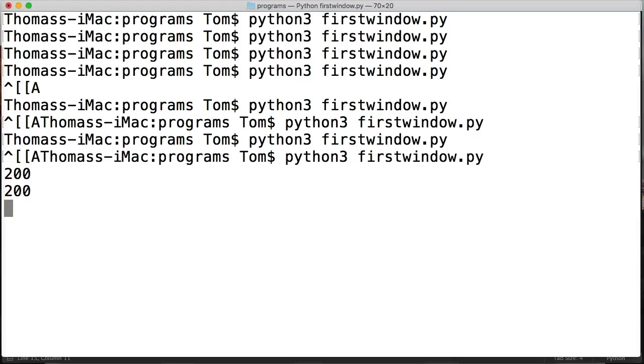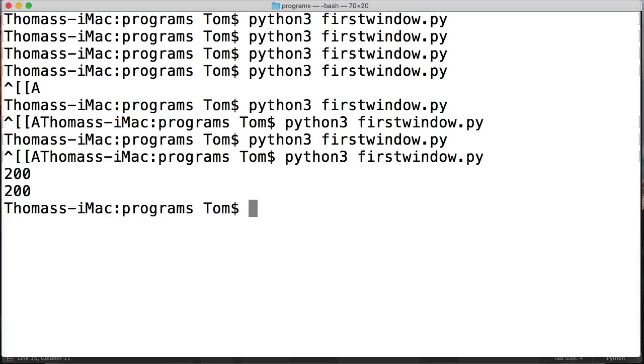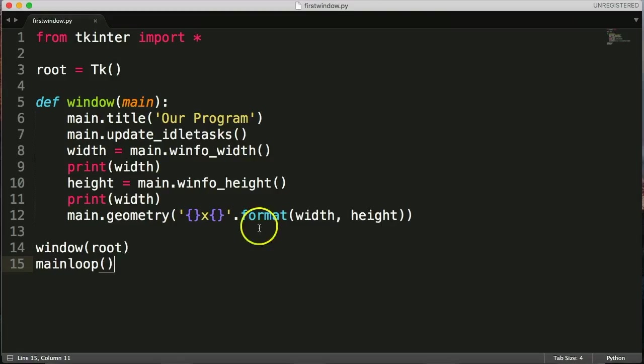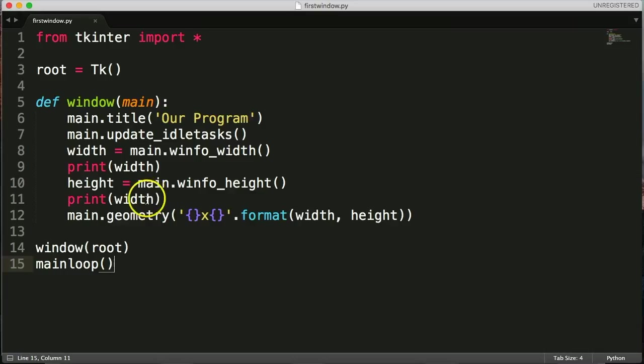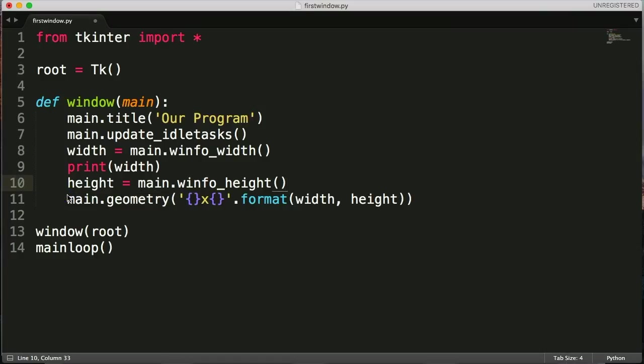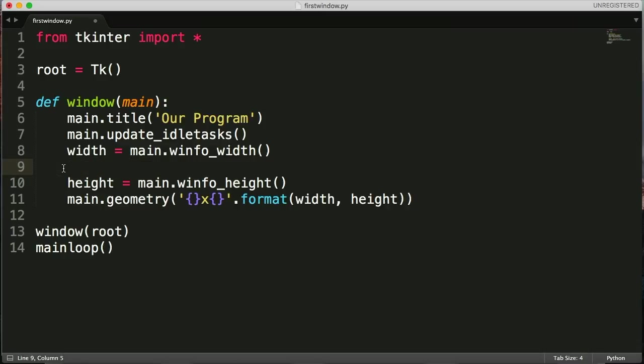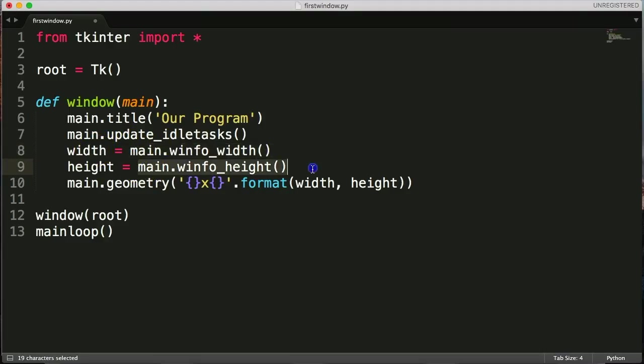Alright, so what we're doing right now is it's going to give us whatever the size is of what it needs with winfo_width and winfo_height. So what we could do, if you wanted to set it a specific size but center the window, we could look at that. But for right now, this is going to give us the actual size it needs for the program, for everything to fit in it.